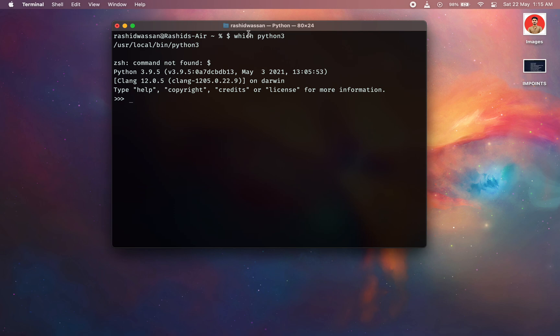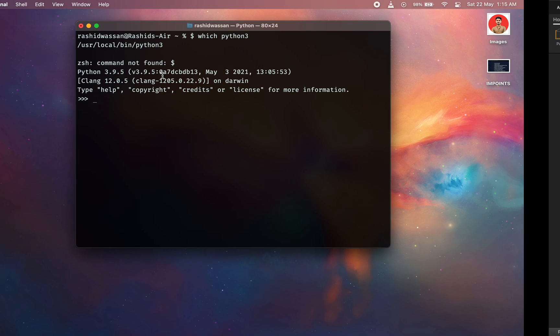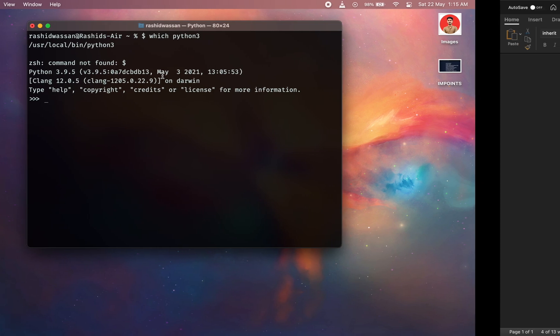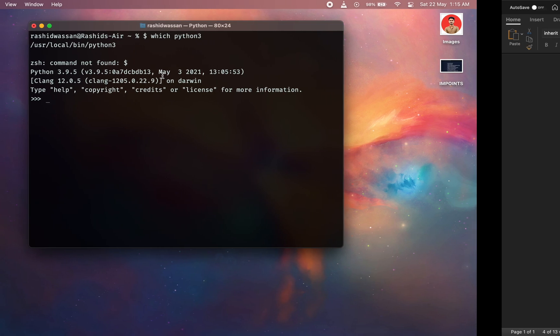I'm going to be checking which Python 3 is in this particular location. So here is Python 3.9.5. So make sure before upgrading or switching...